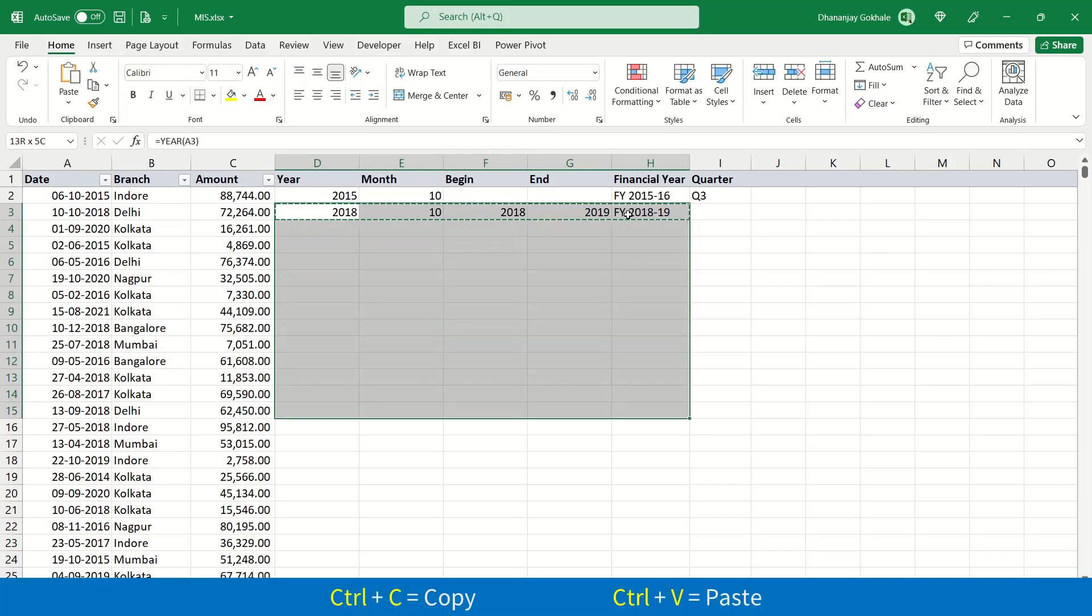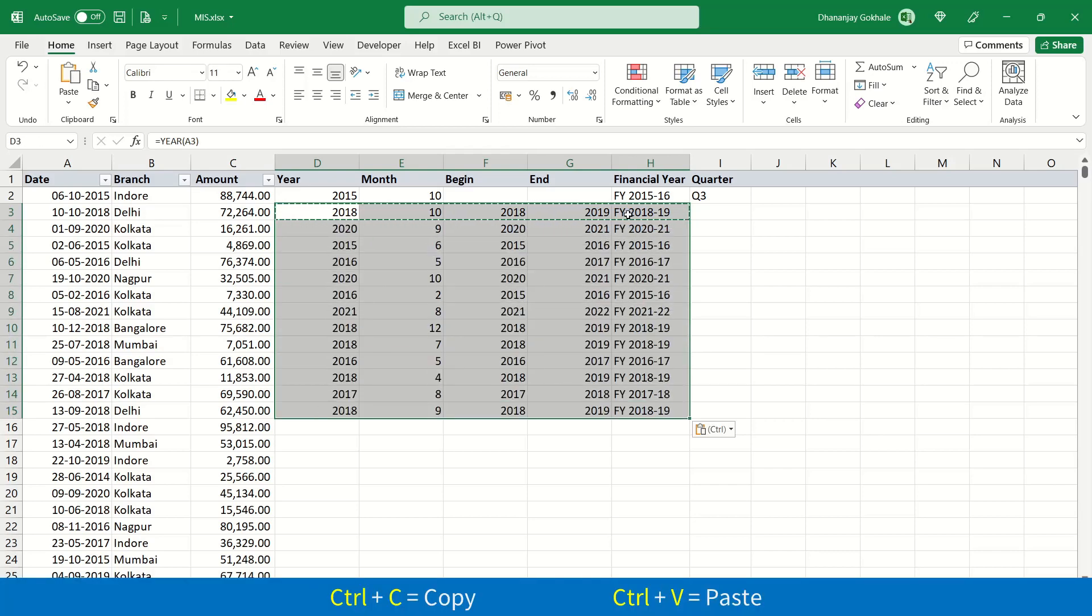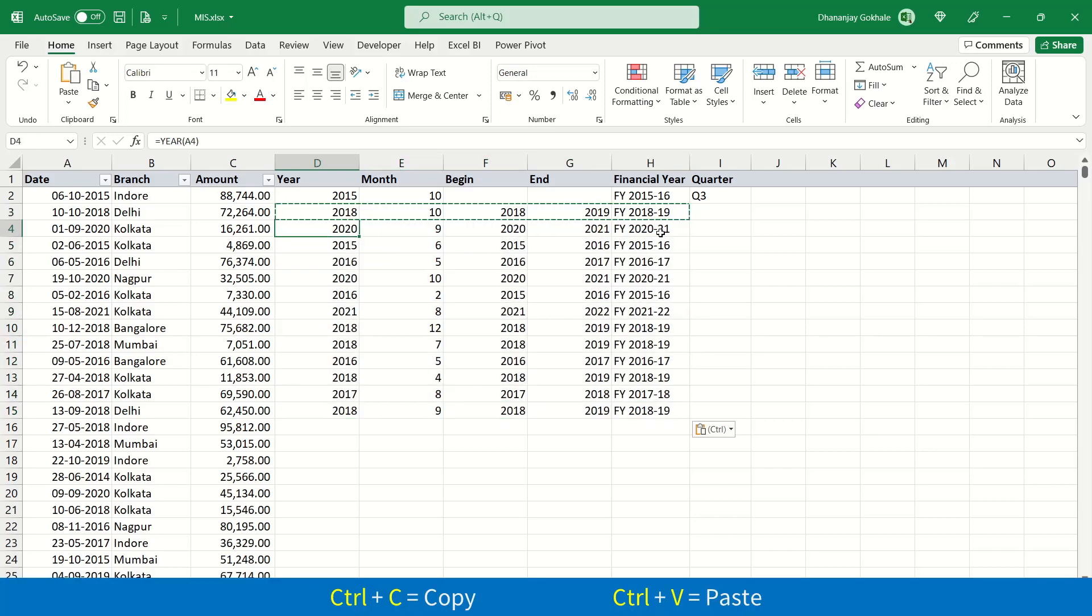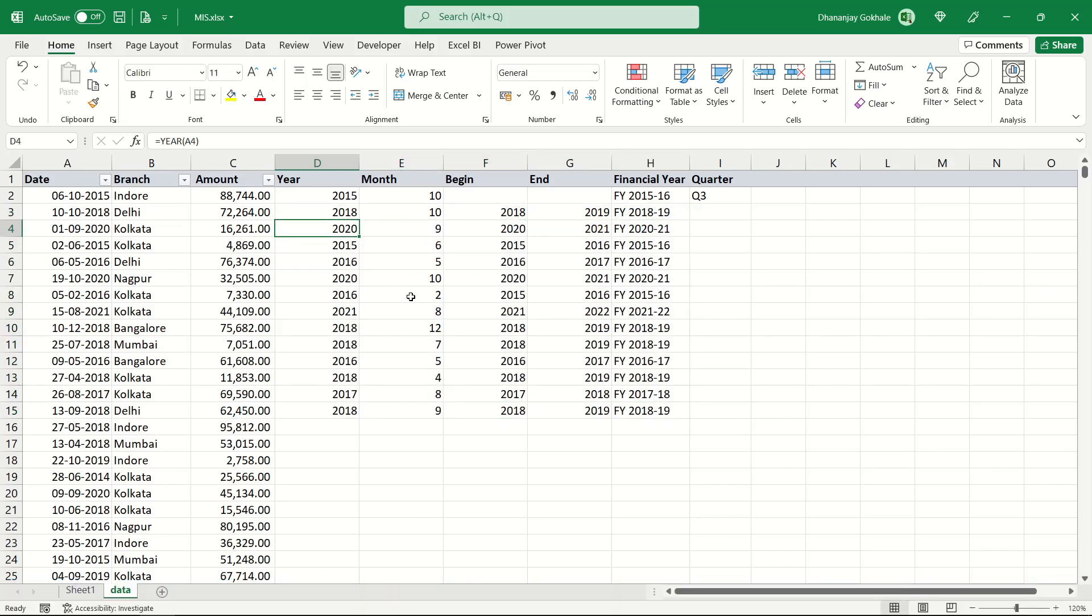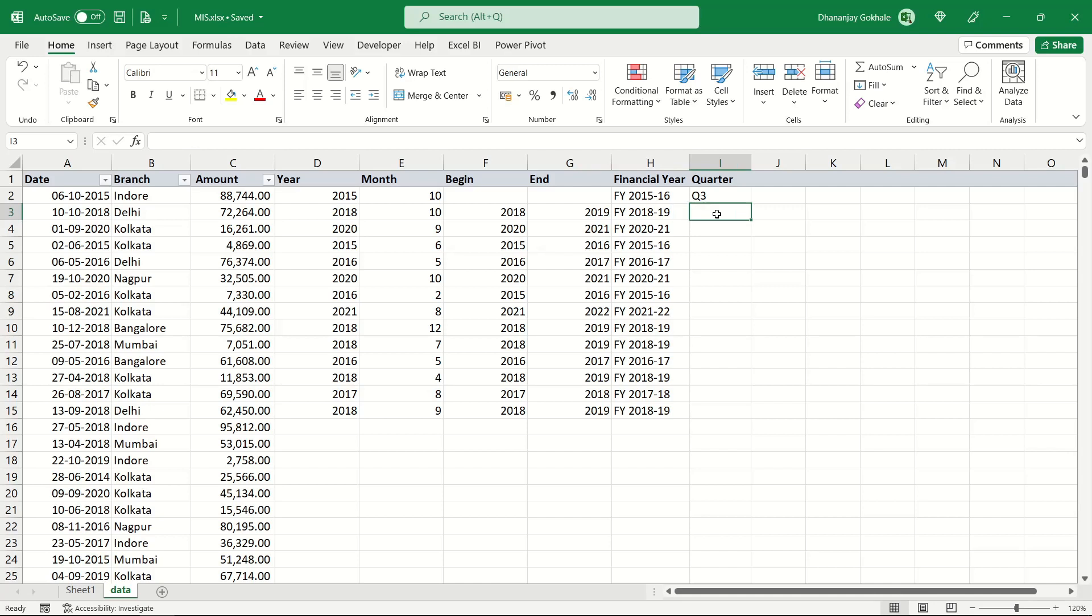Let us check for a few years. I will copy and paste it and check. If month is two, this date falls in financial year 2015-16. Perfect. This seems to be working for us.